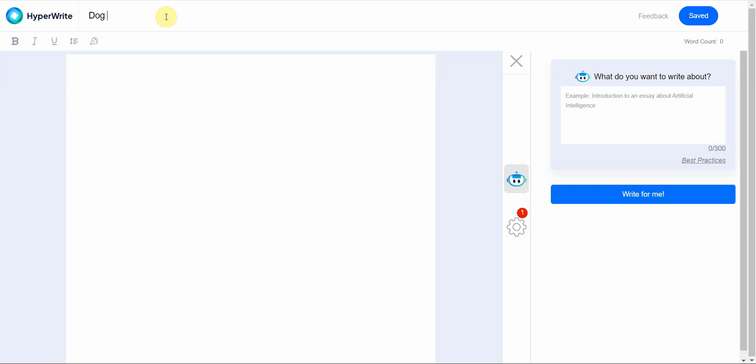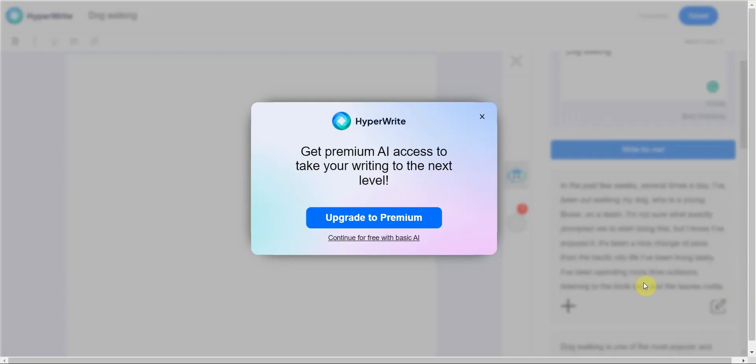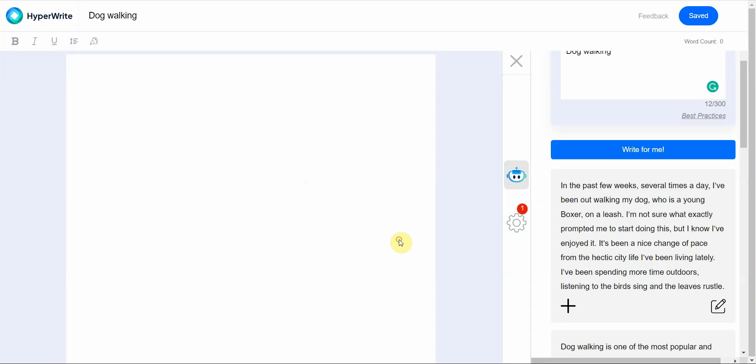When you go to HyperWrite, they have a quick kind of tutorial. From here you can just enter your title, I'm gonna go dog walking, and then from there you can also put the topic here to let the AI know what you're talking about. Then just click on write for me.